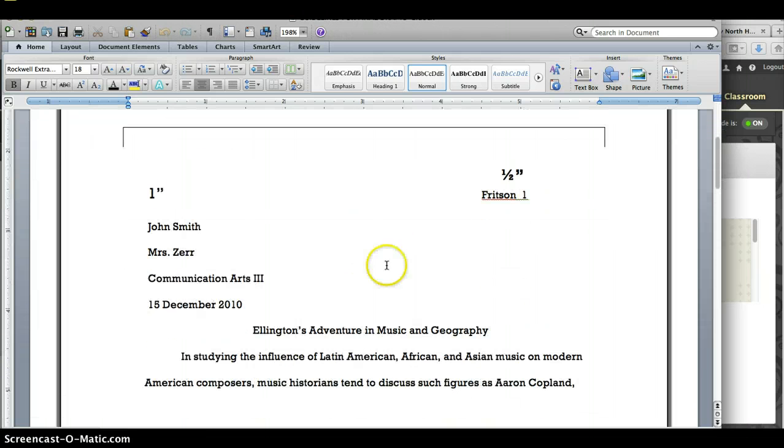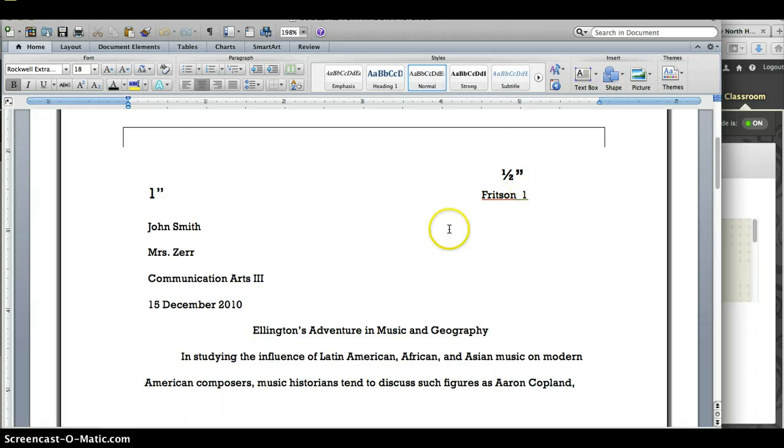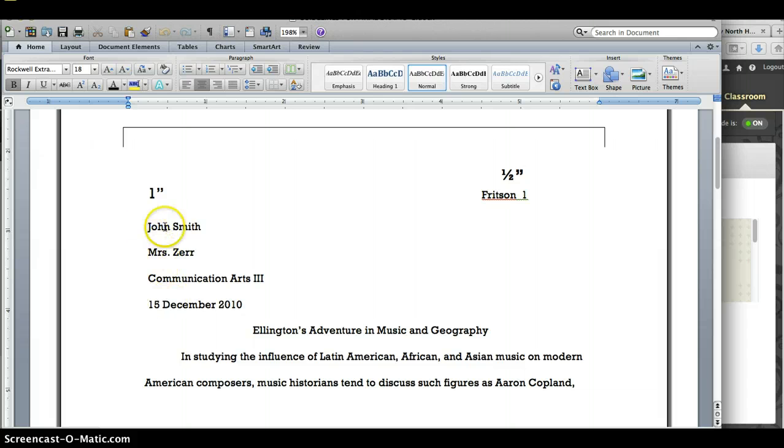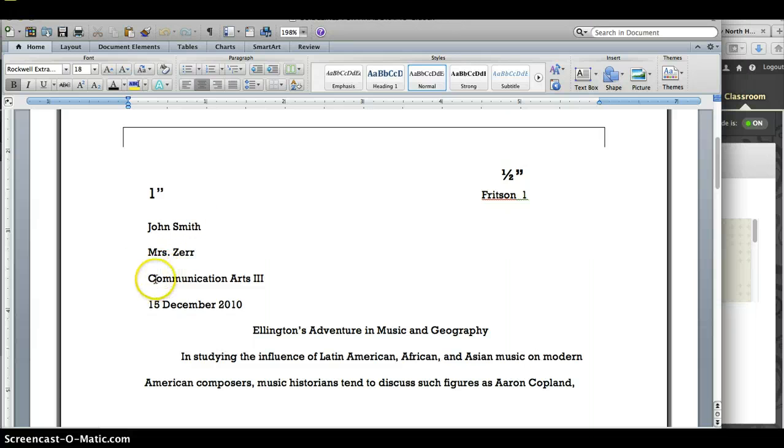You need to insert a page number with your last name at the upper right-hand corner of every page, and in the top of your page but not in a header, you should have your name, your instructor's name, the course title, the date of submission,